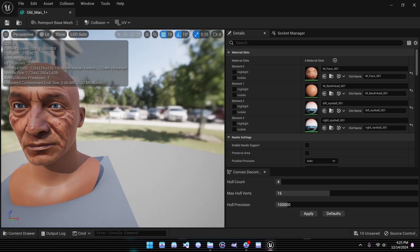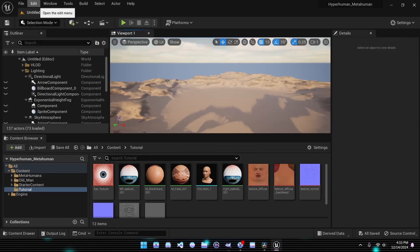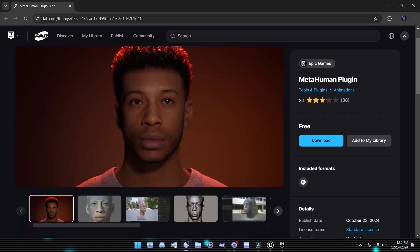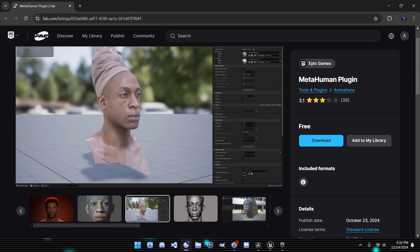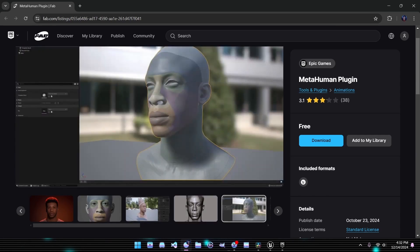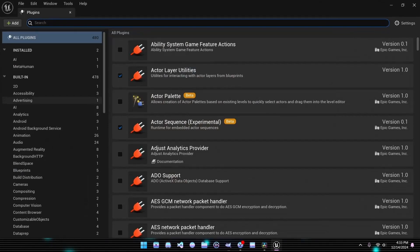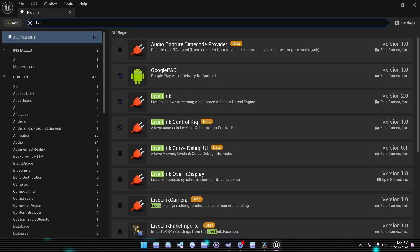Before diving deeper into the project, it's important to install the required plugins. Head to the Plugins Manager and enable both the MetaHuman and LiveLink plugins. After enabling them, you'll be prompted to restart Unreal Engine. With the plugins installed and Unreal back up and running, we're ready to move on to creating our MetaHuman.